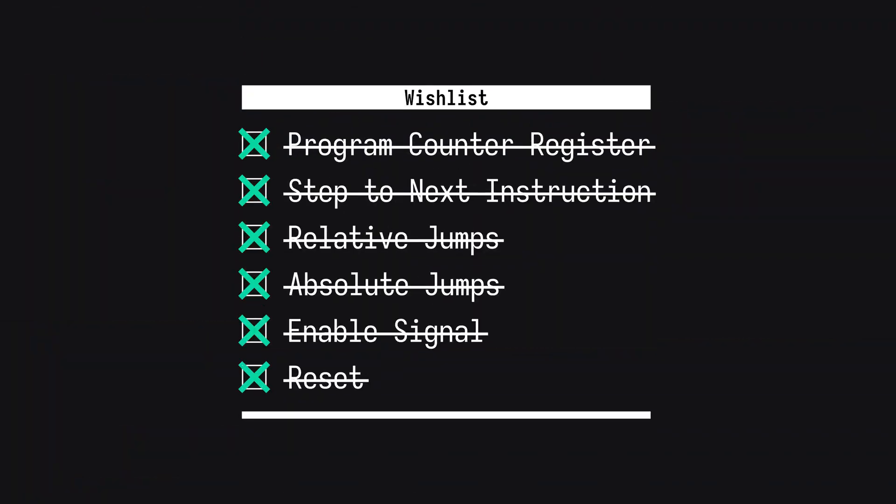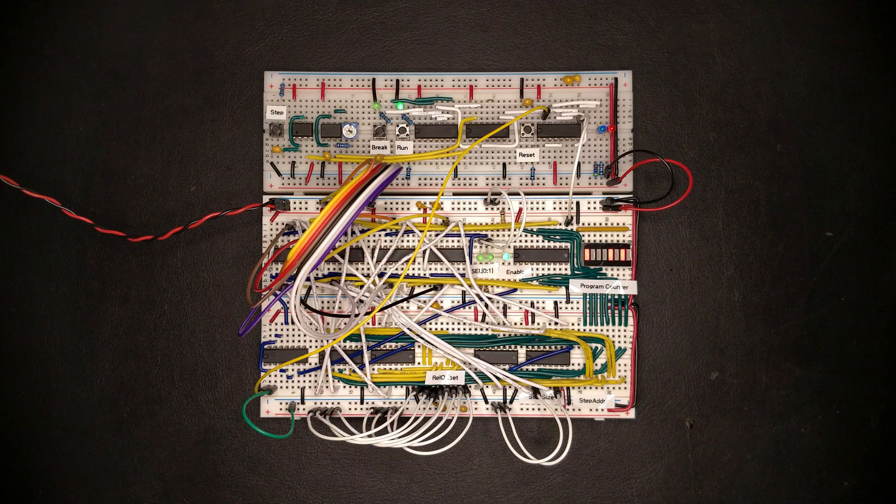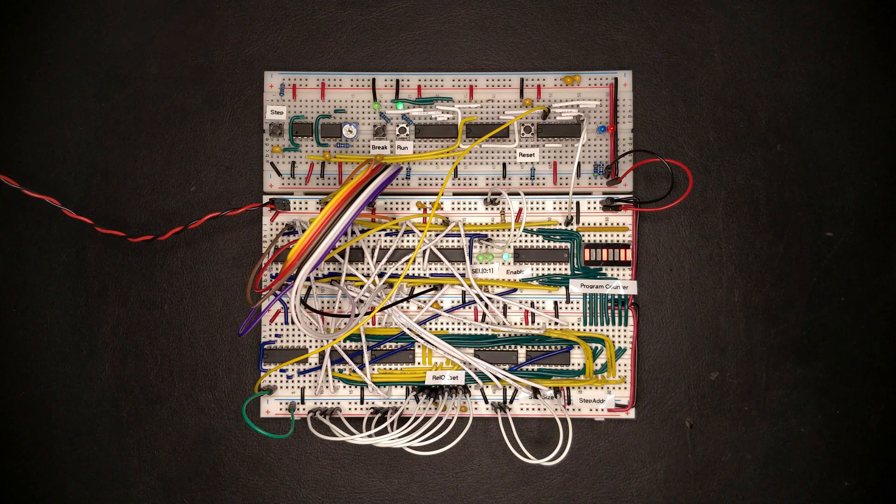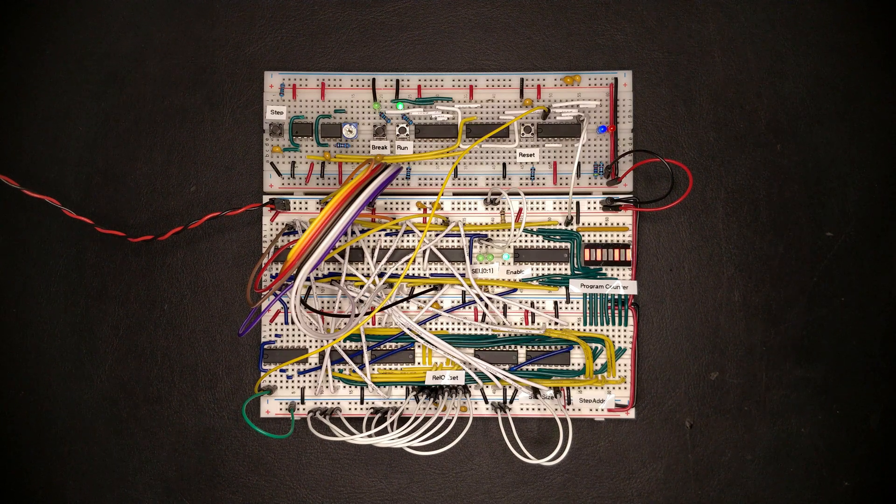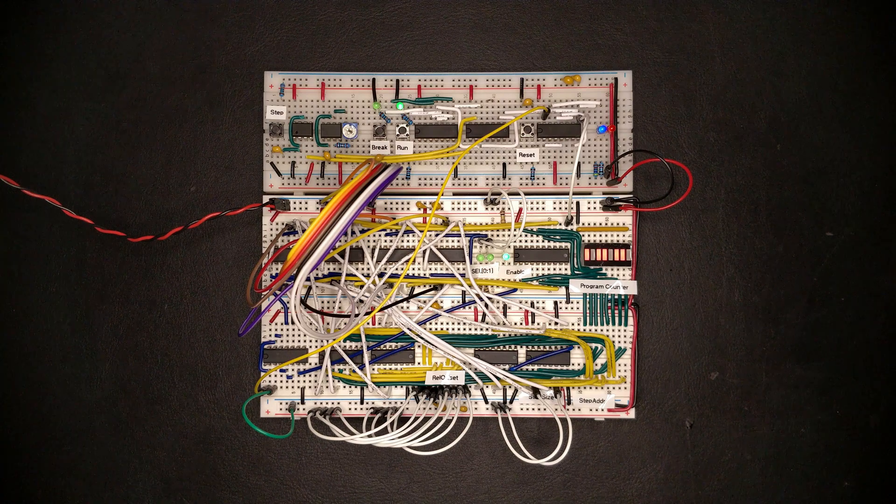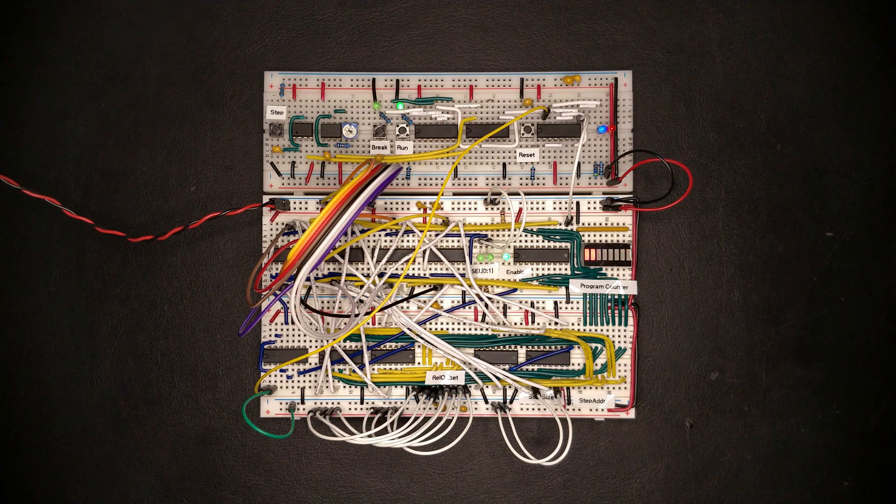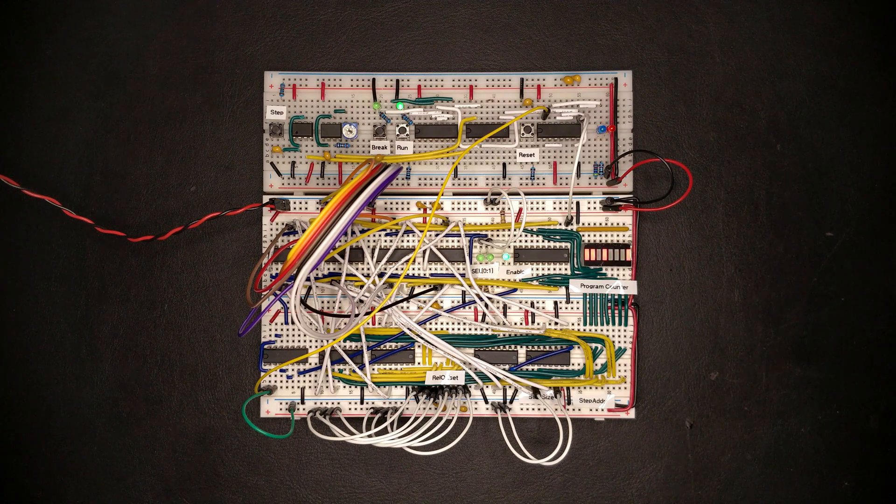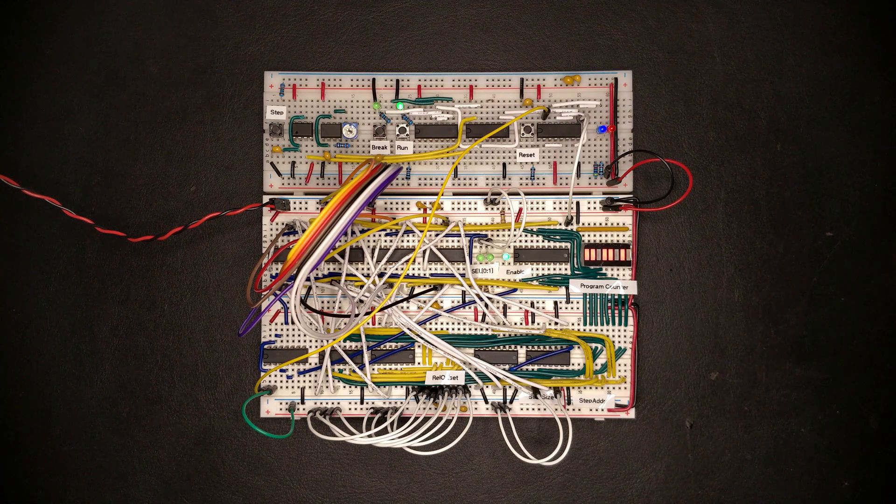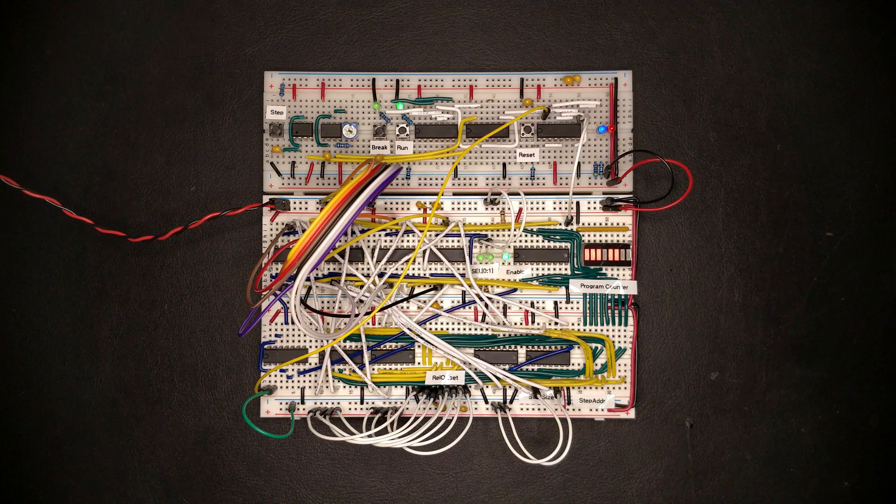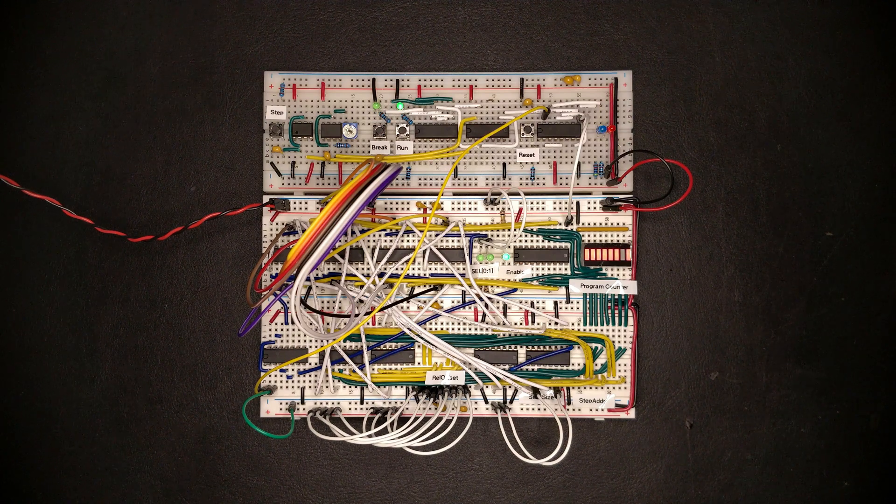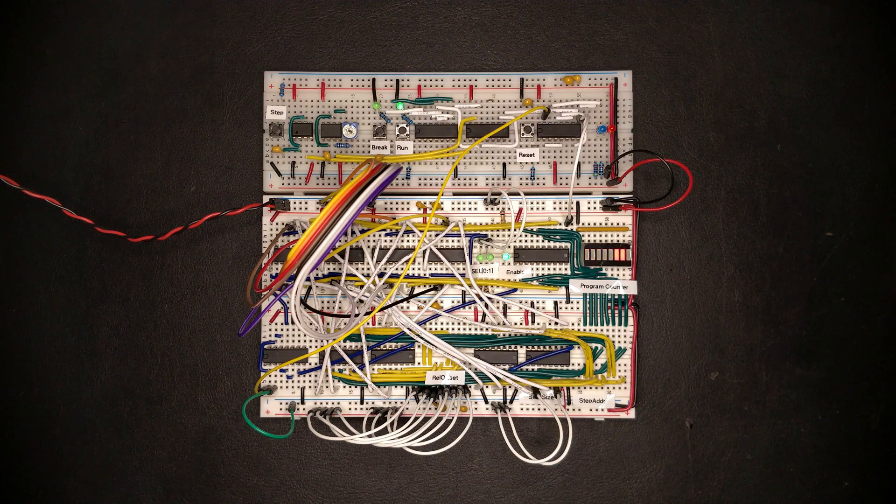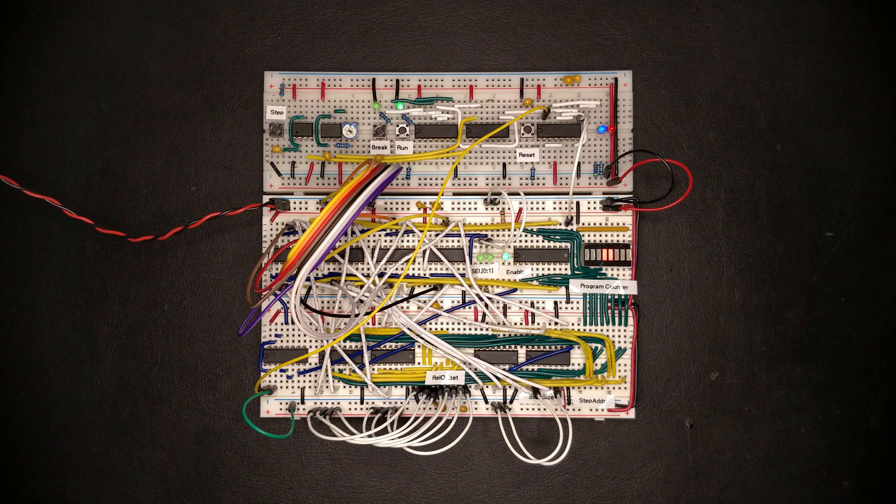The reset functionality we've just added was the last thing on our program counter wishlist. I think the circuit we have right now is going to serve us well throughout the first steps we take with the CPU design. In the next episode, I would like to start work on fetching instructions from memory, and maybe also try to come up with a few basic instruction encodings that already allow us to write simple programs just with the circuit that we already have.